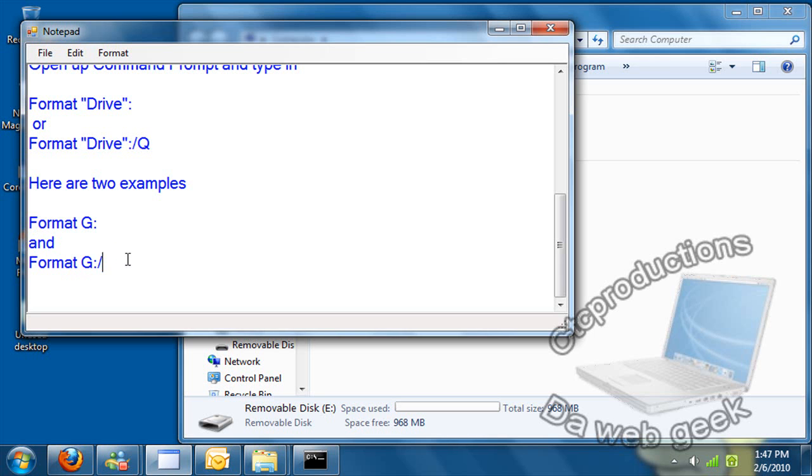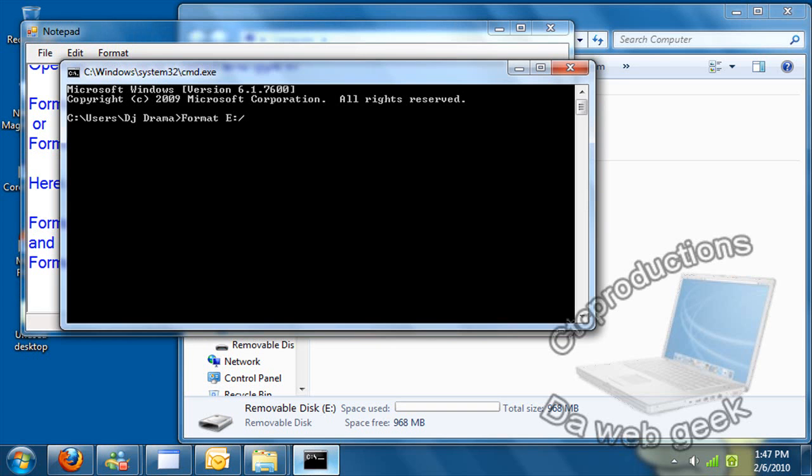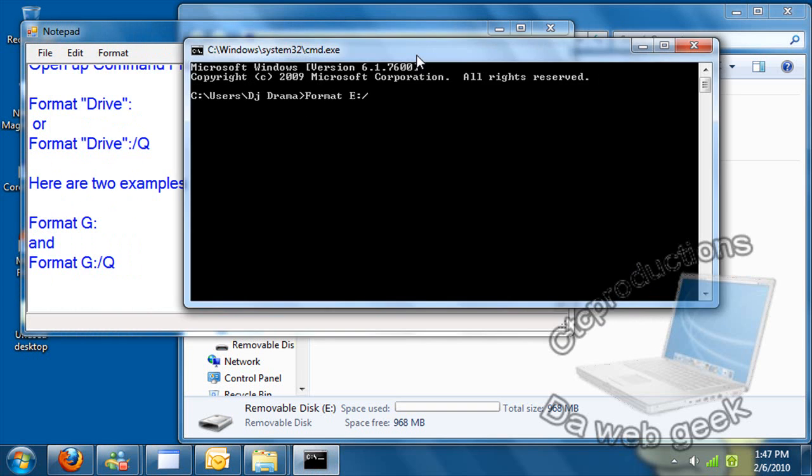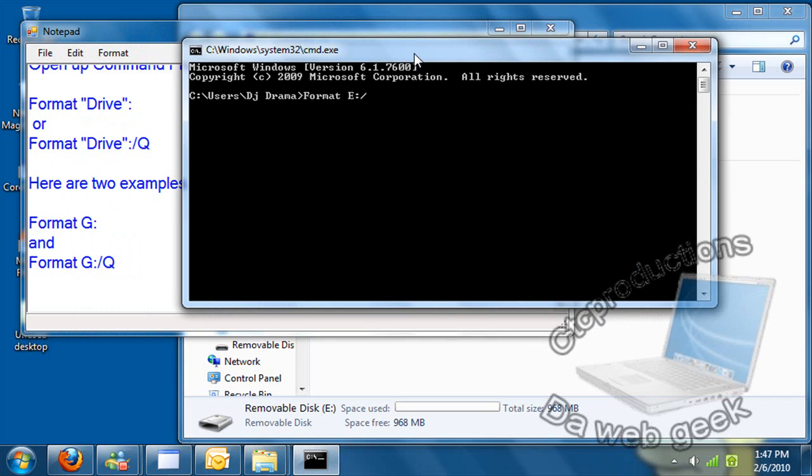And here is an example of the second one. Format G slash Q, and all that. But basically, this is how it would look when you're doing it. You type in format E colon slash, and then that's it. And then it will format.